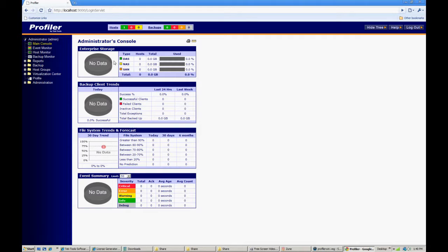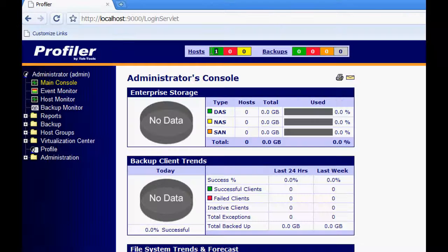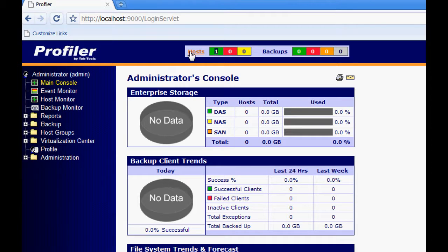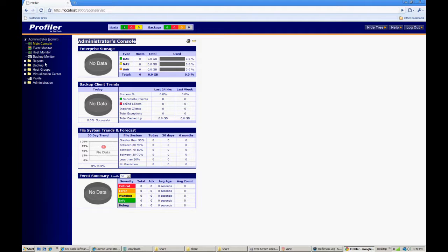Once we're actually into the application, the first thing that we want to look at is if the agent is successfully talking to the server. Up at the top, you're going to have a host and then you have a one in the green section. If there is a one in the green section, that means you are successfully talking to the agent that's self-contained within the server.